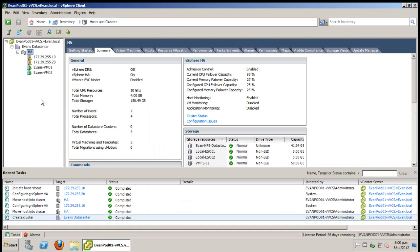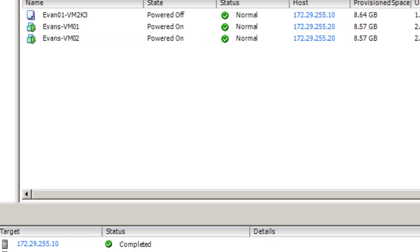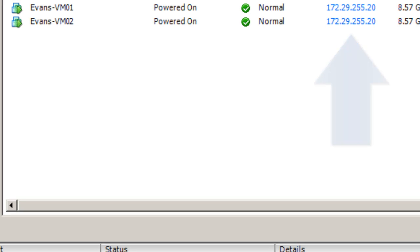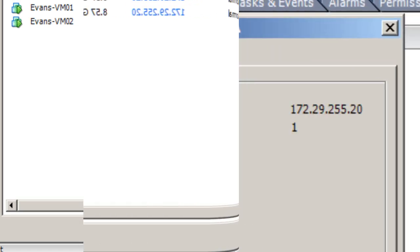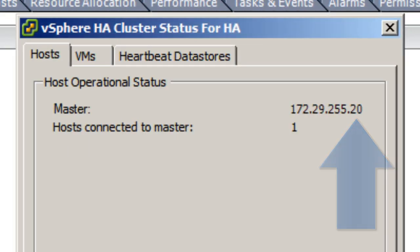So now that the .10 ESXi host is back online I'm going to show you what host the VMs are now connected to. As you can see the virtual machines are now both on the .20 address. This is because this is the new master.